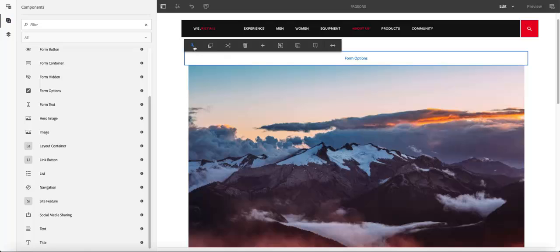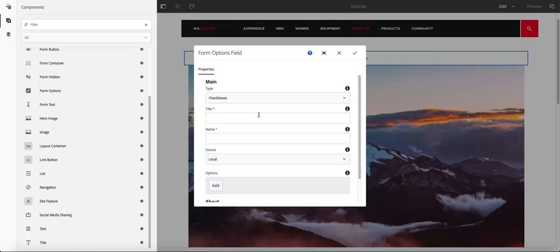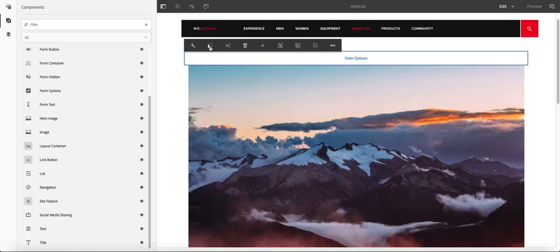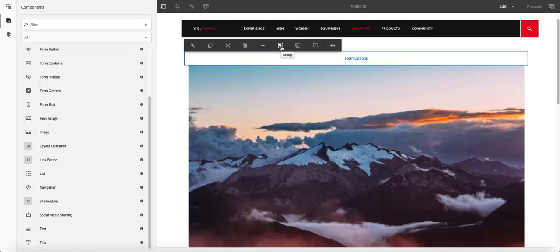You can configure that form and fill in all the information that you need on that form. Or you can click on that and you have other options. You can copy and paste if you need two forms. You can cut that. You can delete that. You can insert an additional component there.